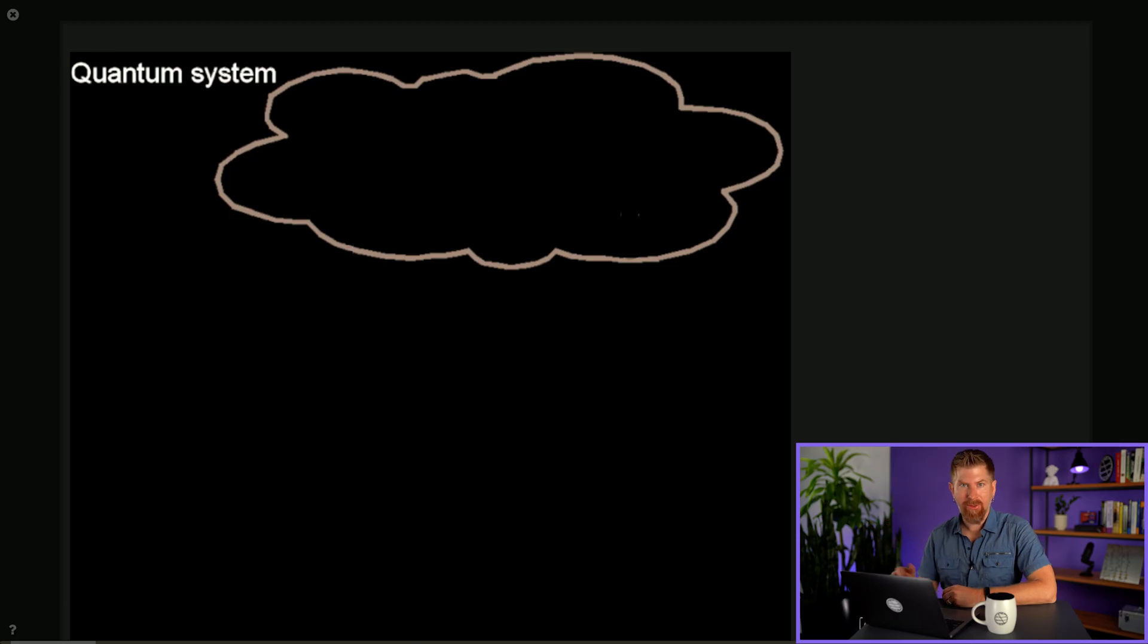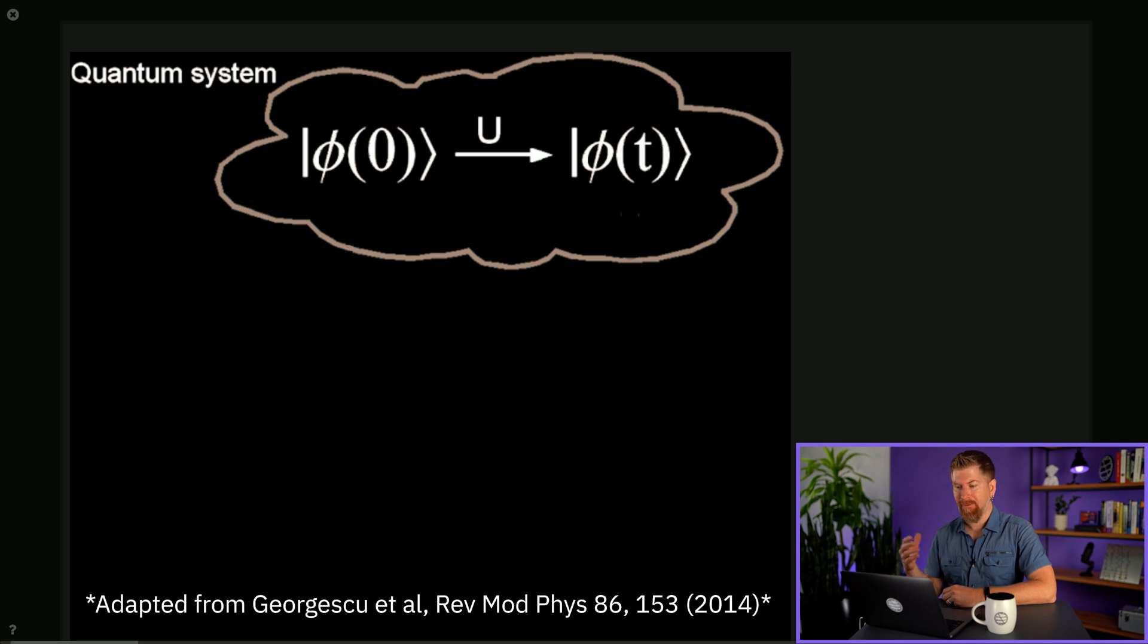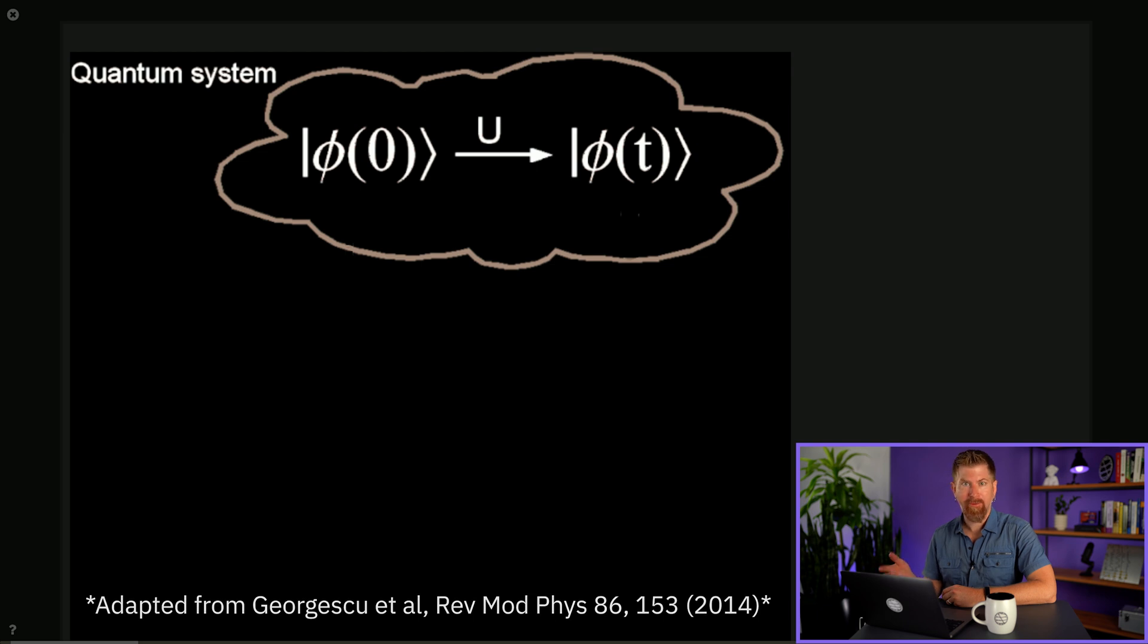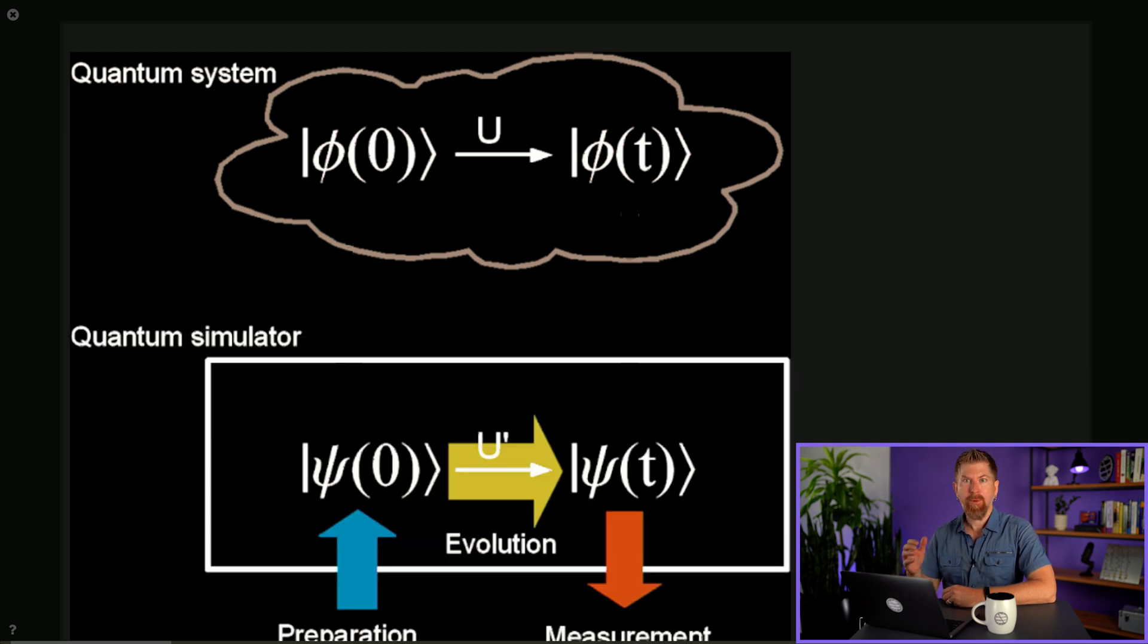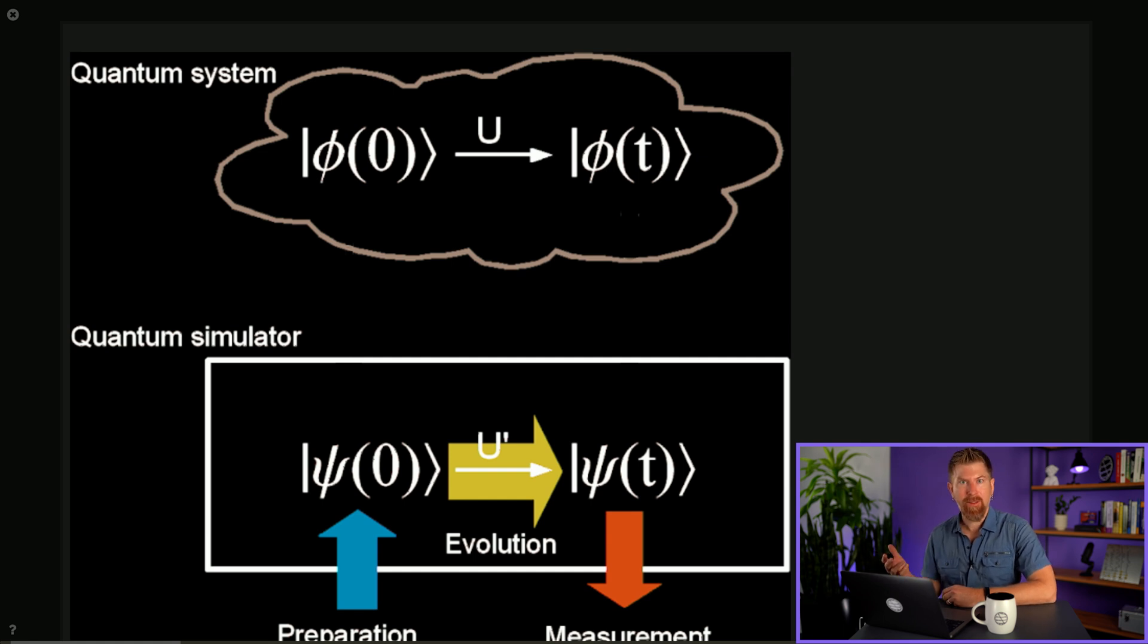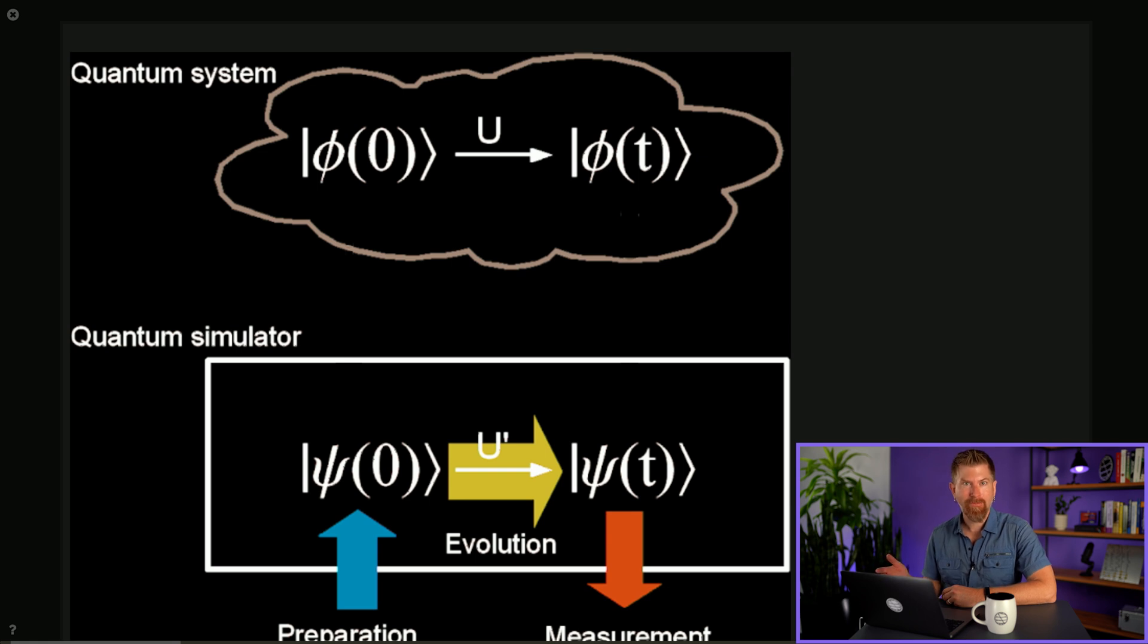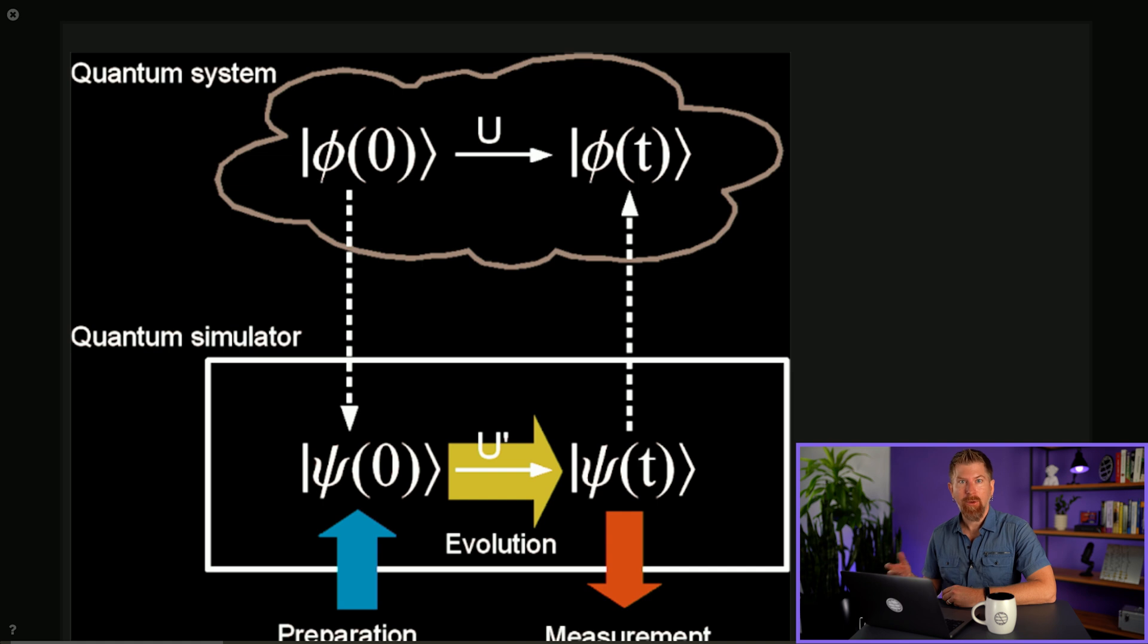Say we've got a quantum system out there in this cloud or something. Then suppose we know it evolves from a state phi at time t equals zero to time t under the time evolution operator given by U. Then suppose we also had a quantum simulator we could prepare in the state psi at time t equals zero and evolve it by U prime to time t and then measure it. Then we could learn about the system phi by simulating the state psi with the quantum computer.